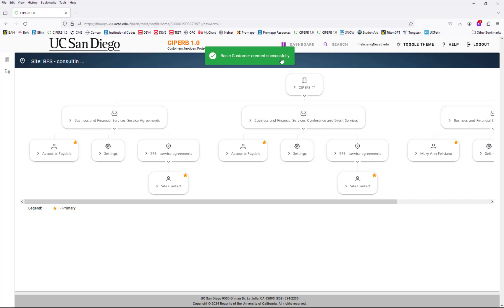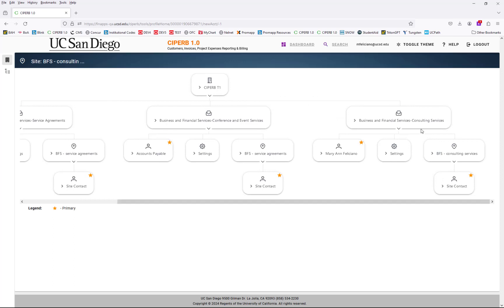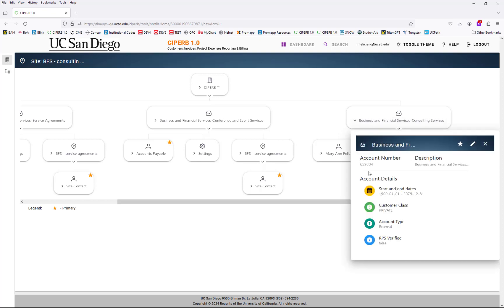The basic customer has been created successfully. We are now in the organizational chart view, which is this icon right here. At the very top we have the customer, CYPURB T1, and then following are the three accounts under CYPURB T1. The first two — service agreements and BFS conference and event services — were already created prior. I created the third one, consulting services, just now.